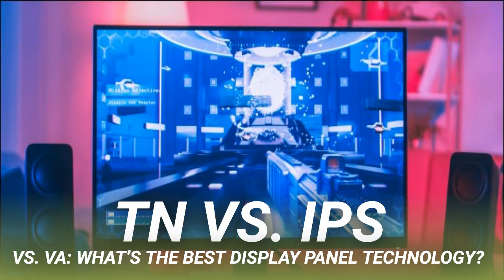So why would anyone buy a TN panel? For starters, they're cheap and don't cost a lot to produce, making them common in budget-friendly options. TN panels also have the lowest input lag — typically around one millisecond — and can handle high refresh rates of up to 240Hz. This makes them an attractive option for competitive multiplayer games, especially esports, where every split second counts.